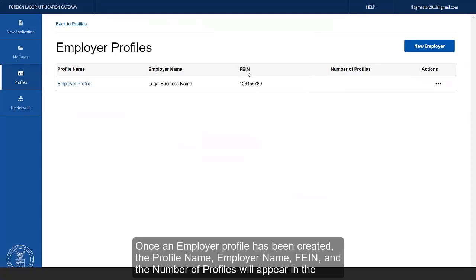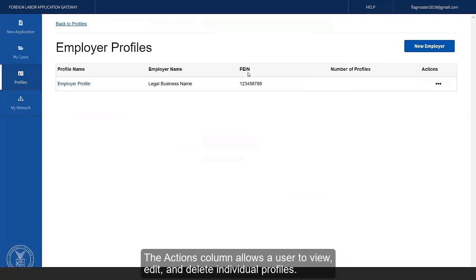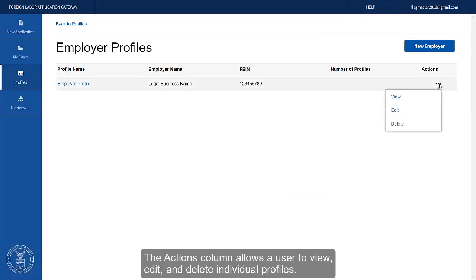Once an employer profile has been created, the profile name, employer name, FEIN, and the number of profiles will appear in the Employer Profiles table. The Actions column allows a user to view, edit, and delete individual profiles.